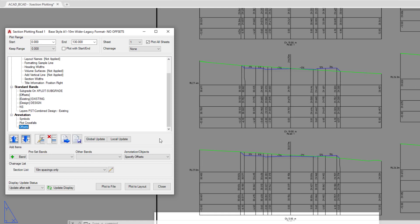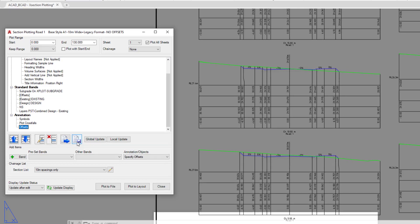Once you've set your cross sections up and got them looking how you want them to look, again, it's very important that you save the style. This means that whenever you come to generate future cross sections, even if you want to remove or add additional content, the initial style that's been set up is how you want them to look.